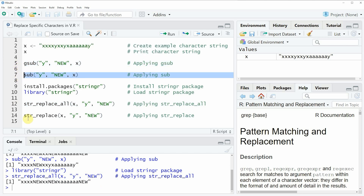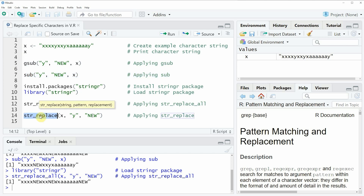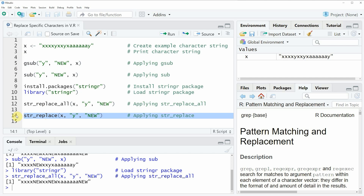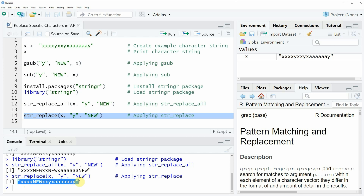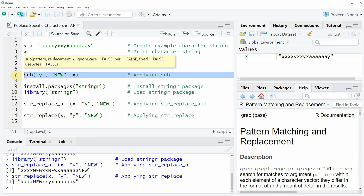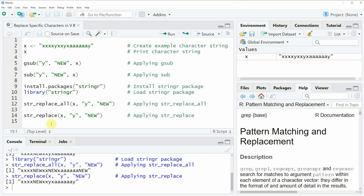Similar to line seven, the stringr package provides another function called str_replace, and we can apply the str_replace function as you can see in line fourteen of the code. If you run line fourteen you will see another character string returned at the bottom in the RStudio console, and this character string consists of exactly the same characters as the output of the sub function. So the stringr package can create exactly the same output as the gsub and sub functions.